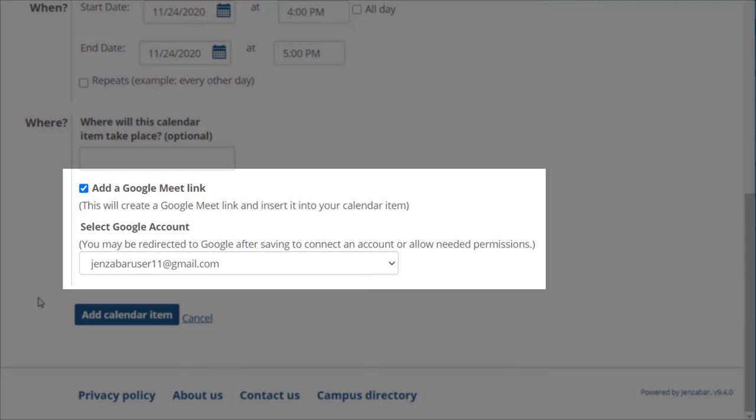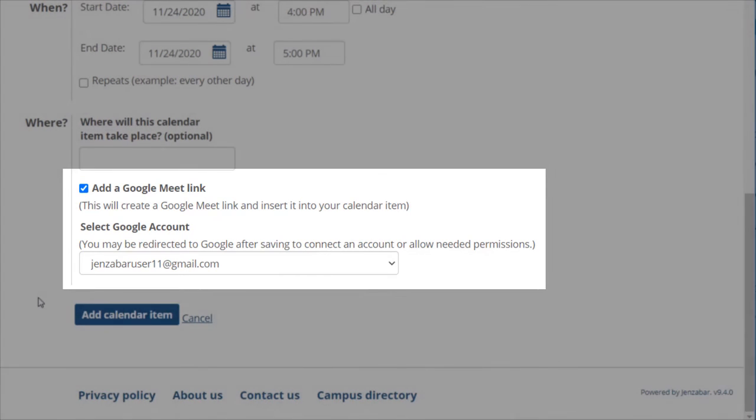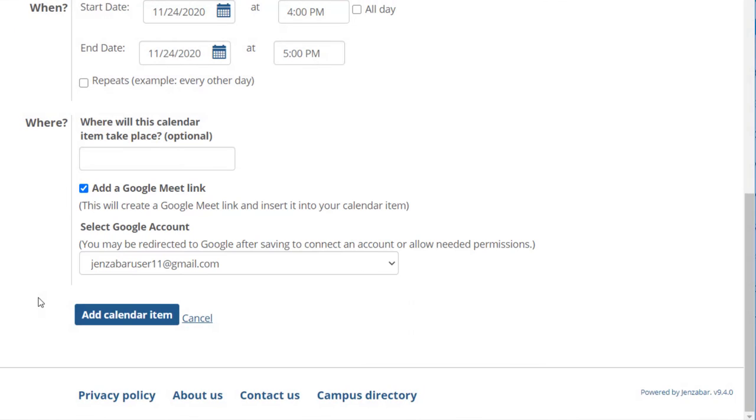The first time you choose this option you'll have to select your Google account or connect to a new account if you haven't already done so. After you save the item you may be redirected to Google to do this.